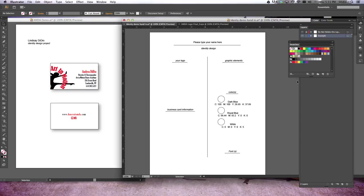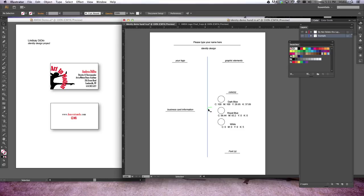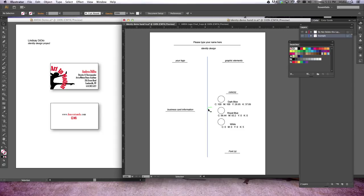All right, so we are ready to fill in the identity design worksheet that breaks down your logo, your graphic elements, all your colors and CMYK and all that jazz. You should have already designed your logo and plugged all of that logo information onto a business card, which you see on the left-hand side of my screen. Now we're ready to plug all of this information into this worksheet.